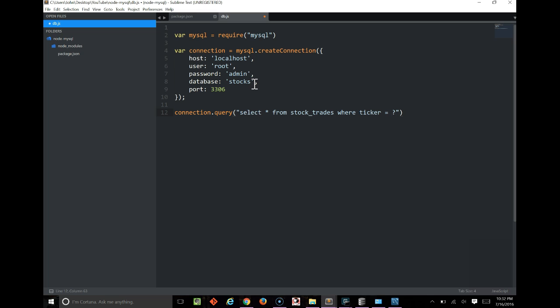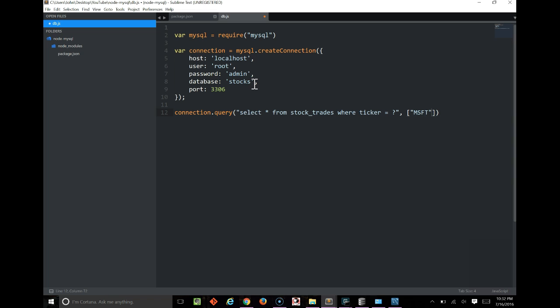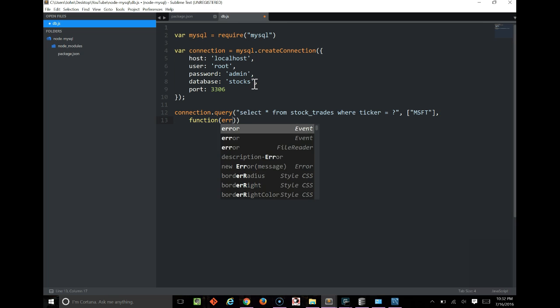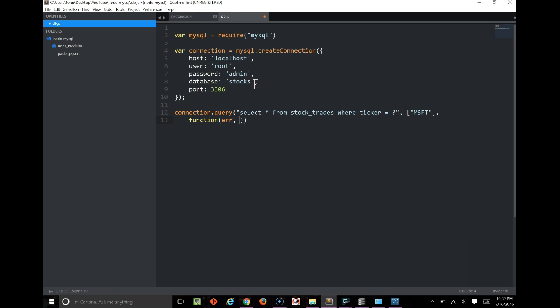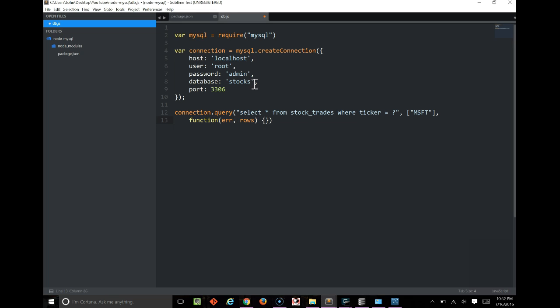And in the question mark, we'll say it's msft. So we're looking for Microsoft tickers. And finally, we need to have a function that takes errors and rows back. We only get an error if something goes wrong. Otherwise, we should get rows.